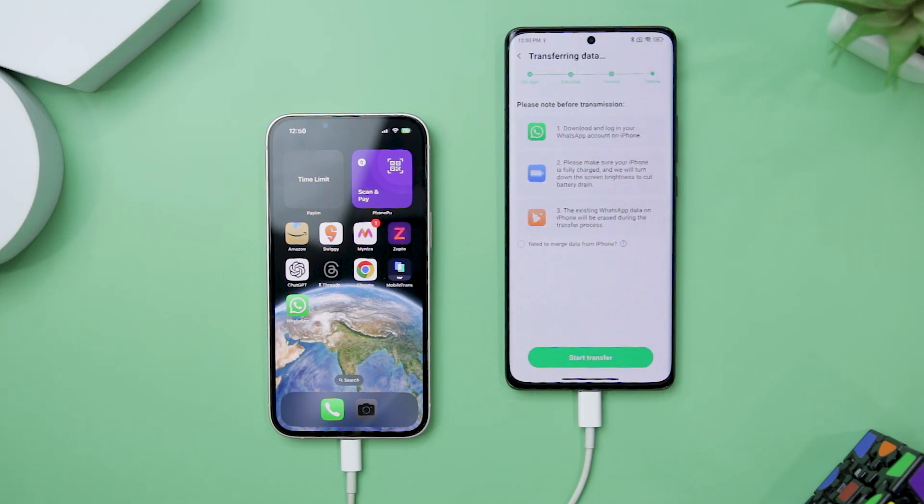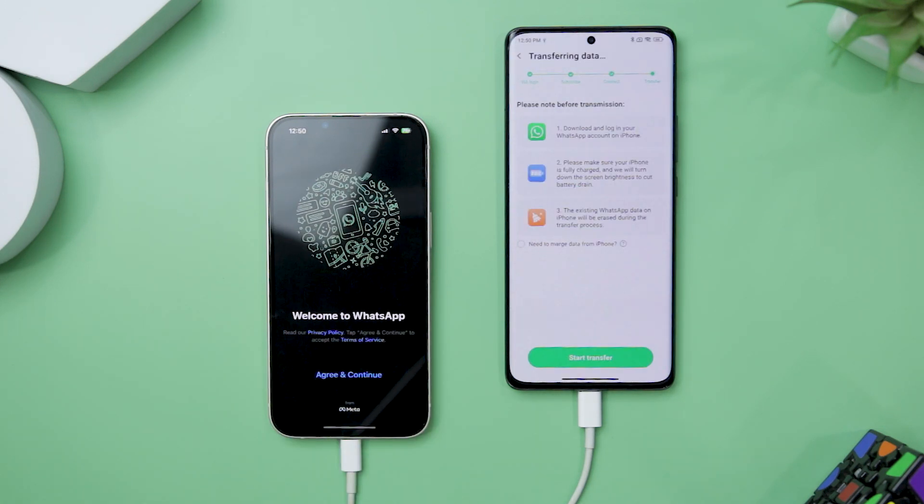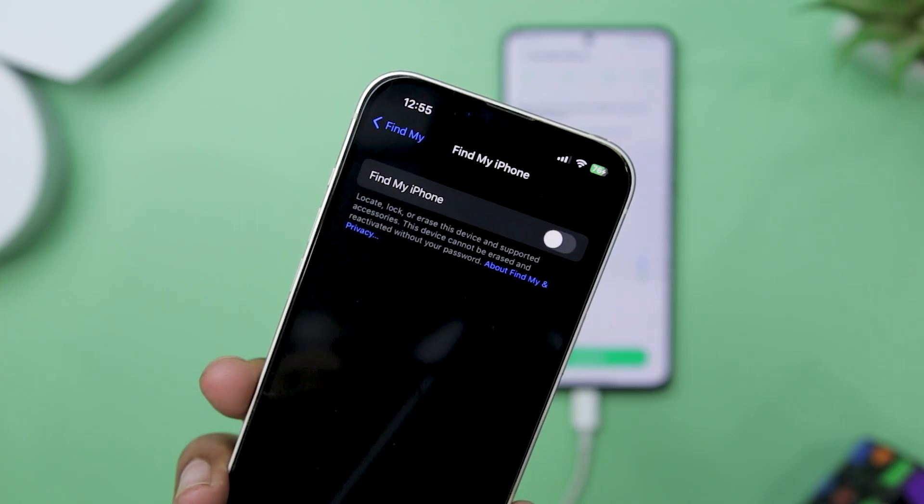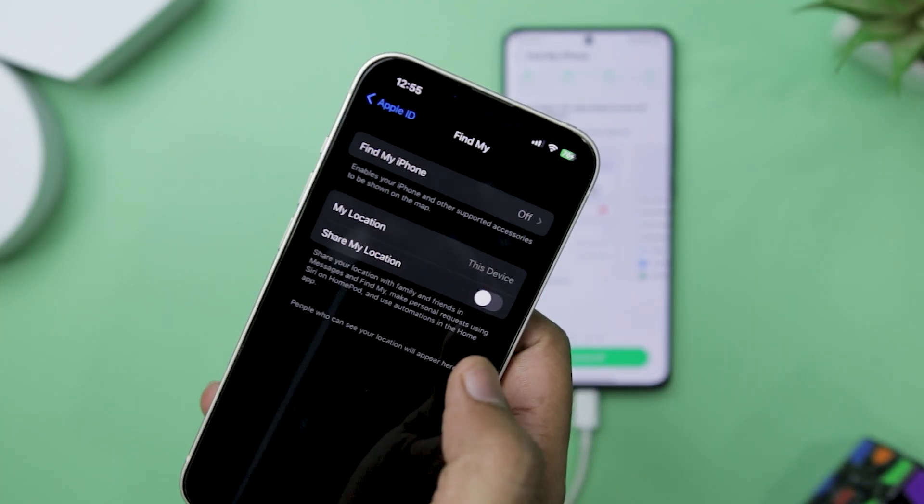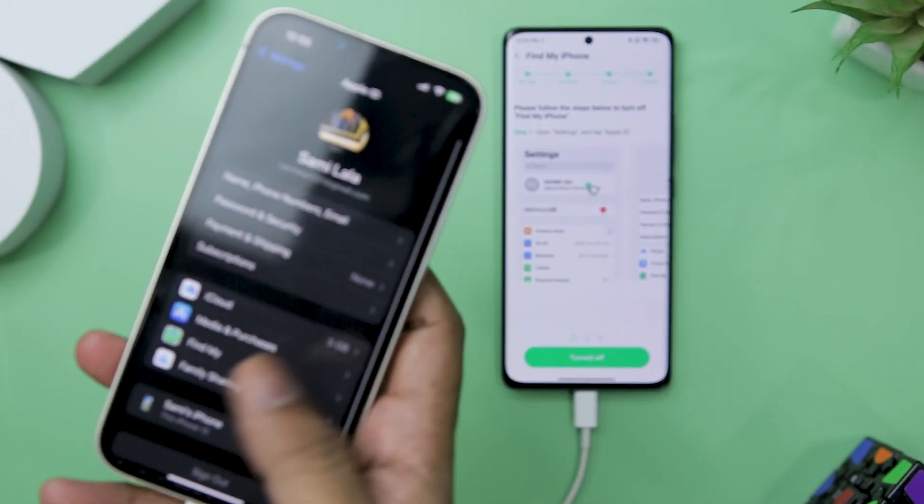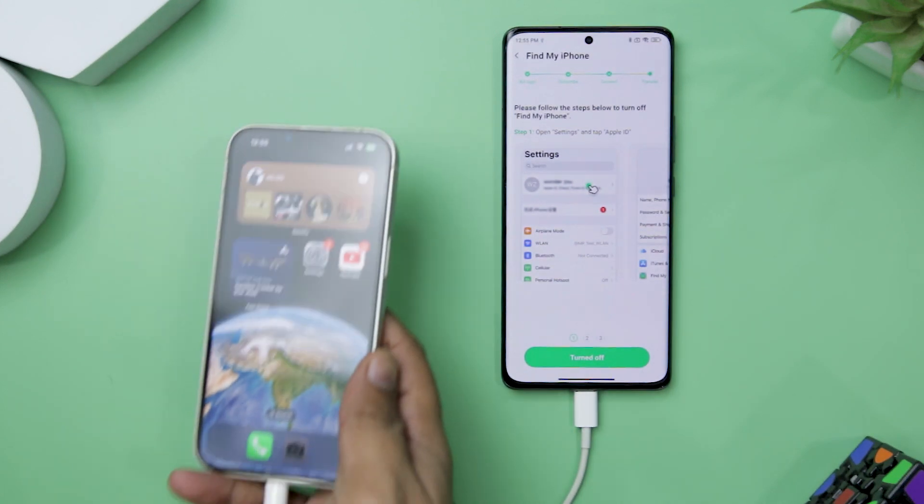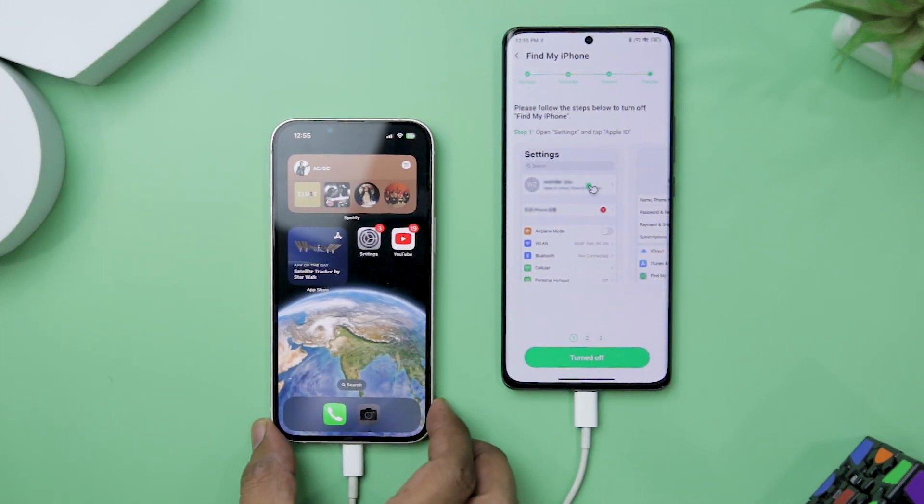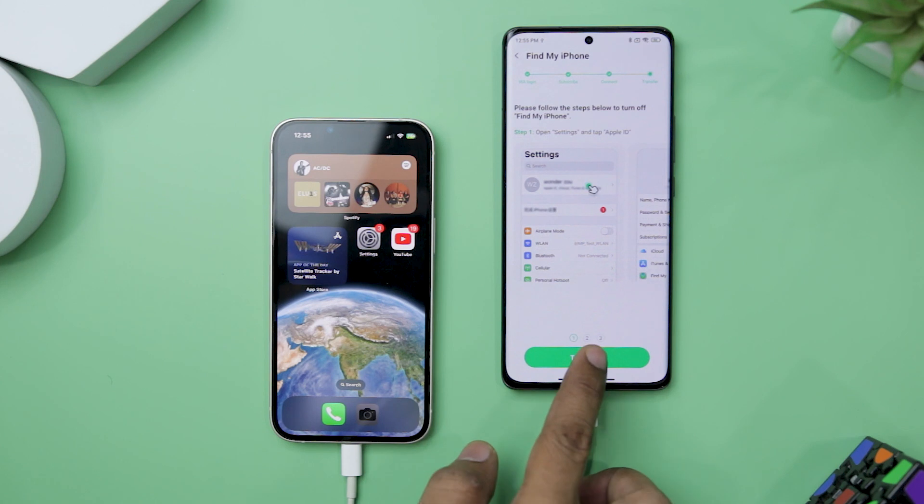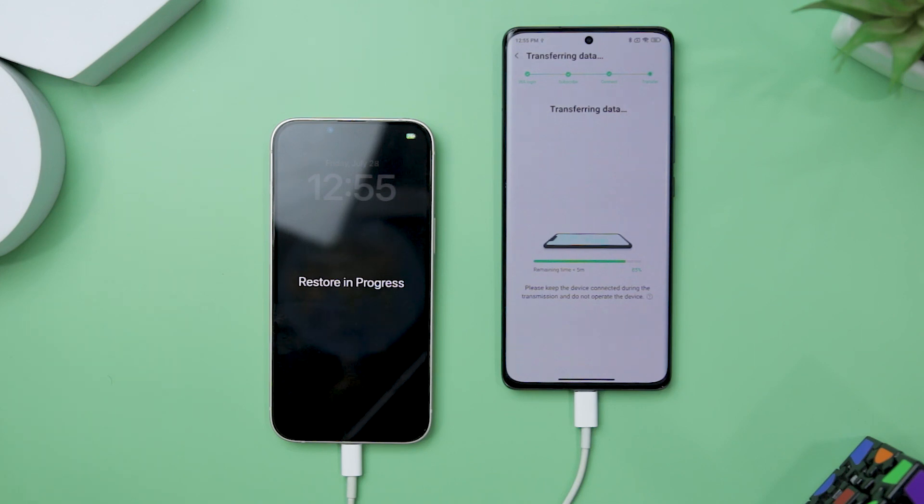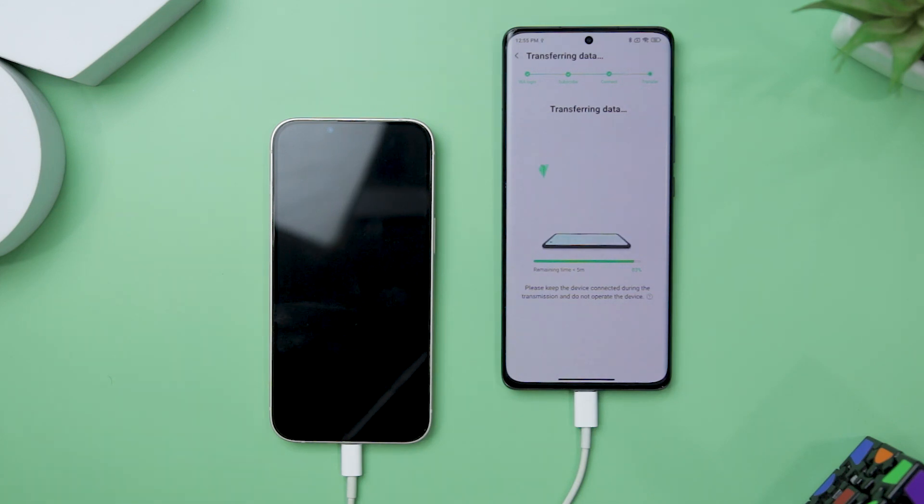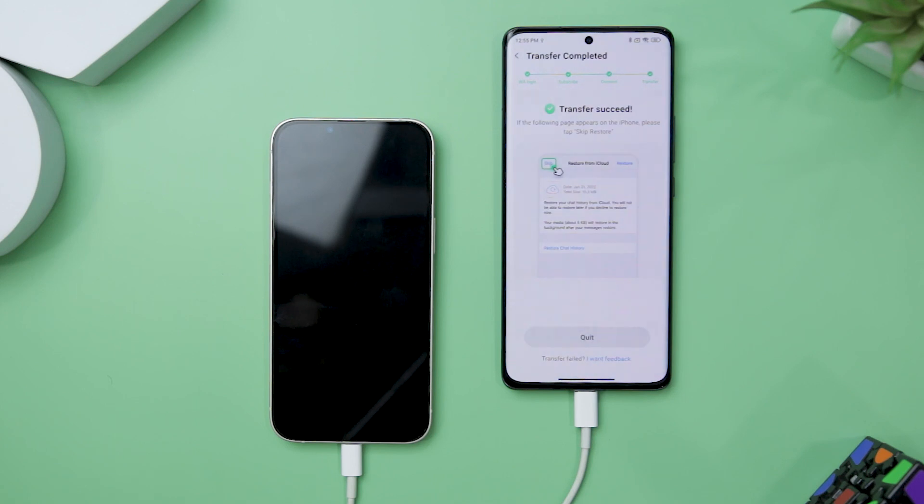In the next step, you have to download WhatsApp on your iPhone. The last step is to turn off the Find My iPhone option so that the app can properly transfer the data. It will guide you through with screenshots if you don't know how to do that. Once done, it will start transferring the data. The process is pretty much similar for Android devices if you're transferring WhatsApp from an iPhone to an Android device.